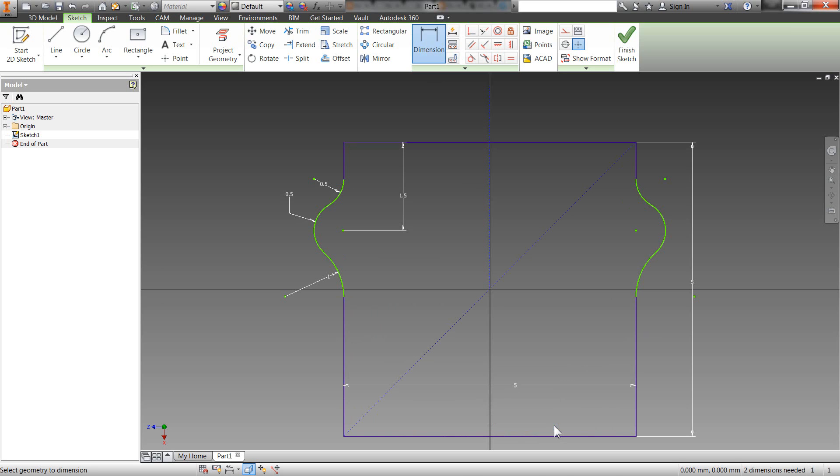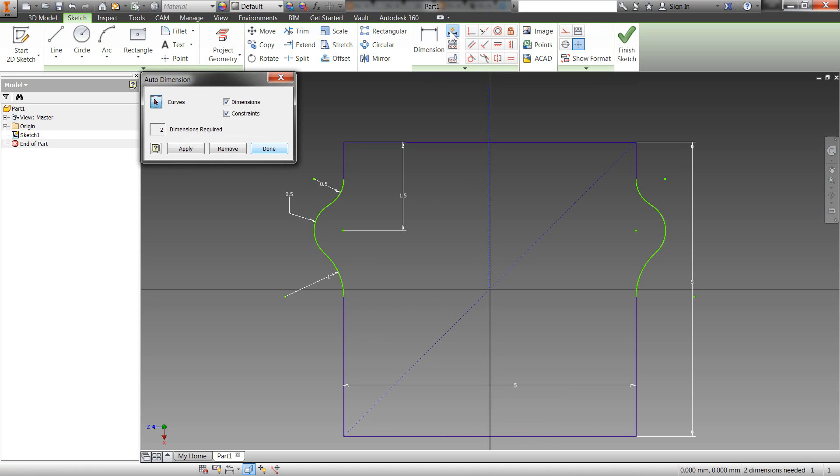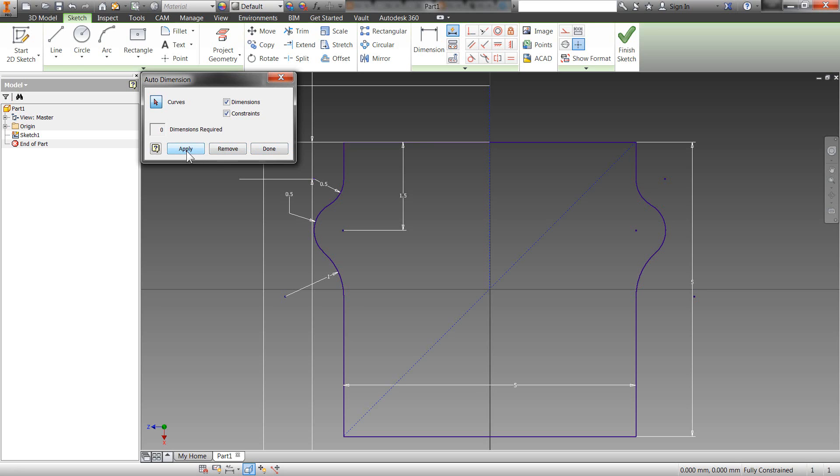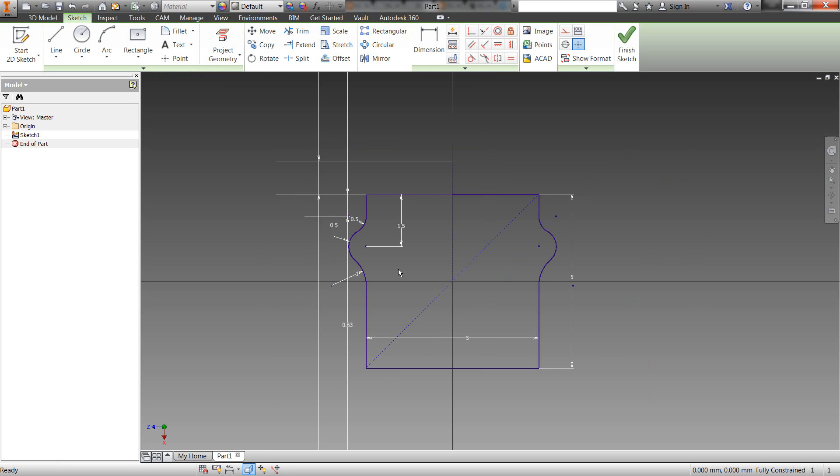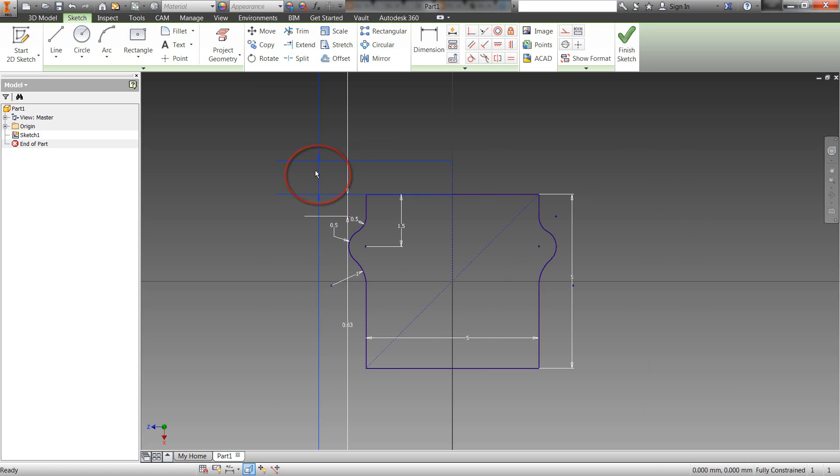Now, the last function I want to show you in here is this function up here called automatic dimension and constraints. So if you are at the point where you cannot really figure out what other dimensions or constraints you need in your sketch, you maybe try to drag the corners around, then you can hit this automatic dimension and constraints option and it will actually apply the dimensions constraints for you. So you will see here that I get a radius that I was missing here. Now, you will also see in here that I have an extra dimension up here that you might question where that is coming from. That's just another tip.